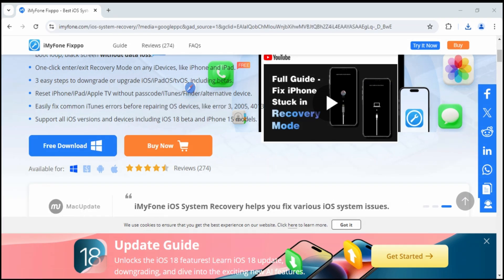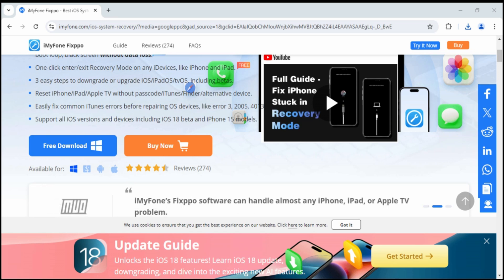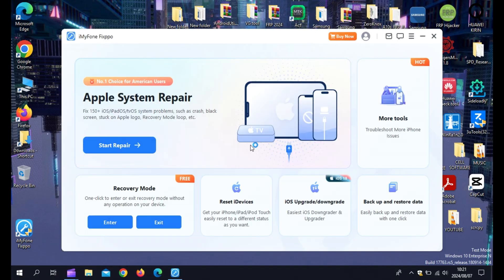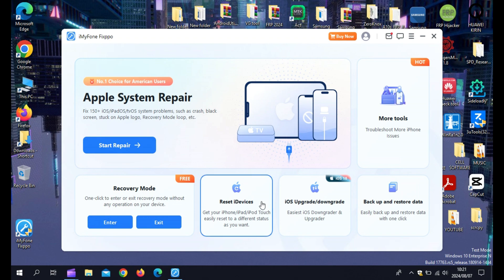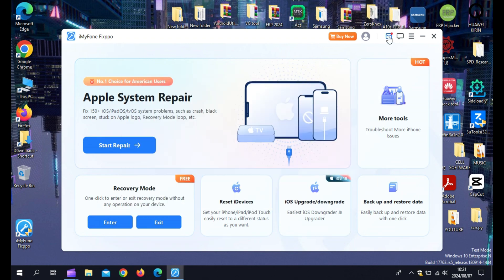Simply head over to the iMyPhone website and download Fixpo. I'll put the link in the description below. Once the download is complete, open the installer and follow the on-screen instructions to install Fixpo on your computer. It's a quick and straightforward process.